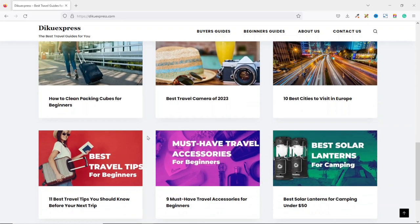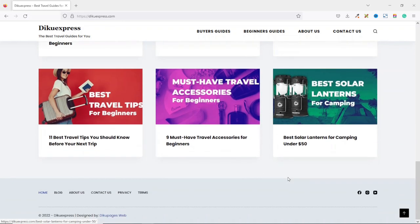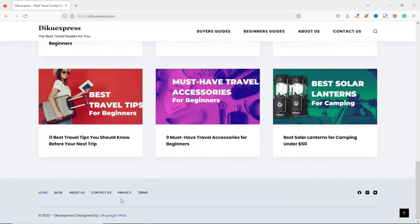I'm displaying six of the latest blog posts. Finally, we have the footer section with a menu that houses some of our pages like the about us, contact us, and some legal pages — the privacy and terms and conditions pages. We also have social icons at the right, which I'll be showing you how to add.